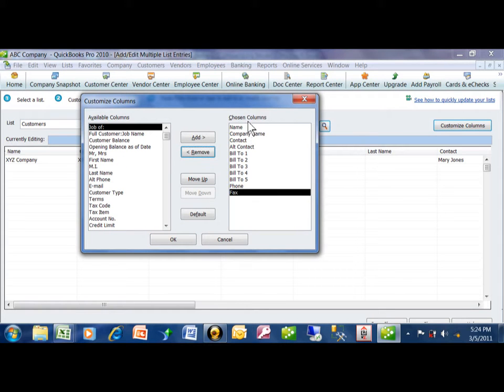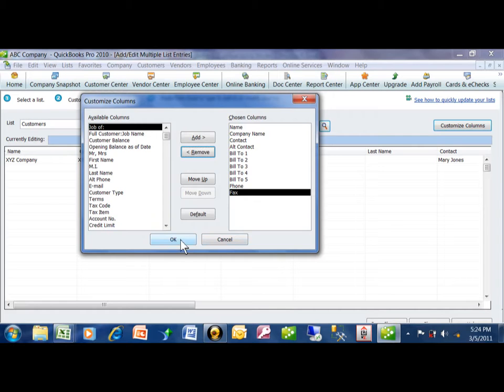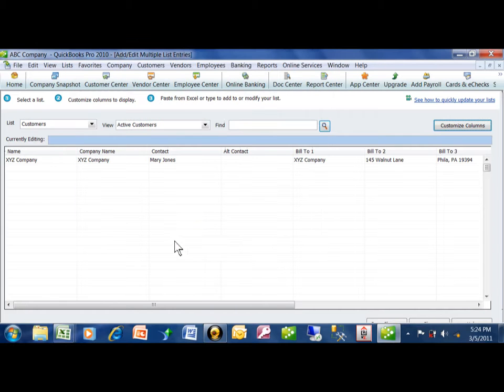So now we have the Name, Company Name, Contact. I'm using the Alt Contact as the Contact Title. We have our Address Fields and the Phone and Fax. I'm going to click on OK.